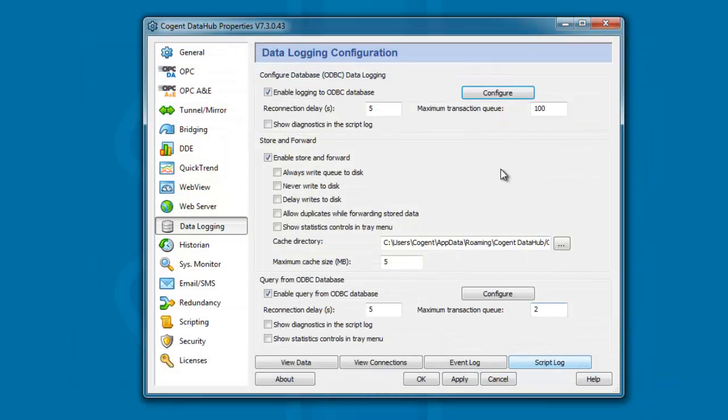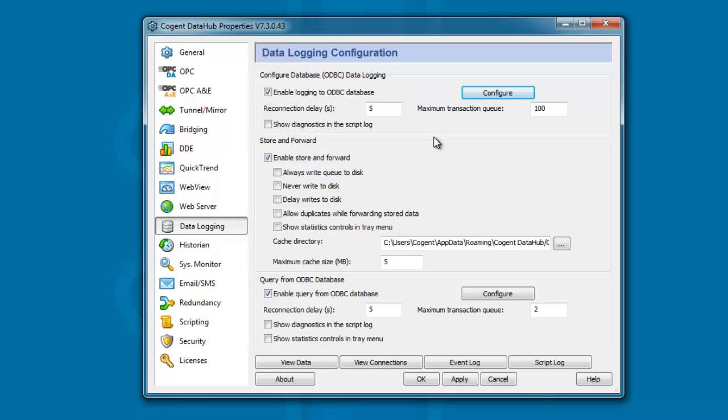That's basically simulating some other process within your plant, writing process data into a database table. Now, what we want to do is we want to configure the DataHub to query our database and read that data back into a format that we can display within WebView.